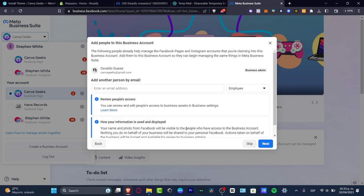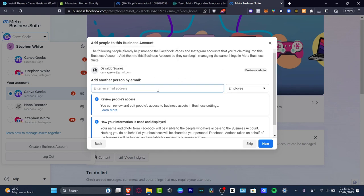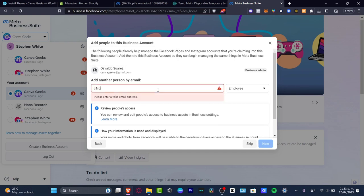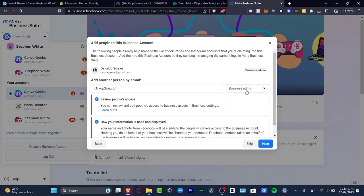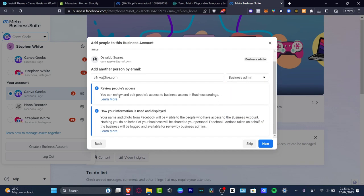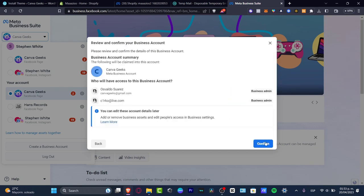Now I have myself here and I can add people. Let's say I want to add one person — and this one is not just an employee but a business administrator as well. I'm going to change that here and review how people's access, information use, and display is set, then hit 'Next.' Now I have two persons with access to the business account. Here's my business account summary and I can edit the account details later. I'll hit 'Continue.'